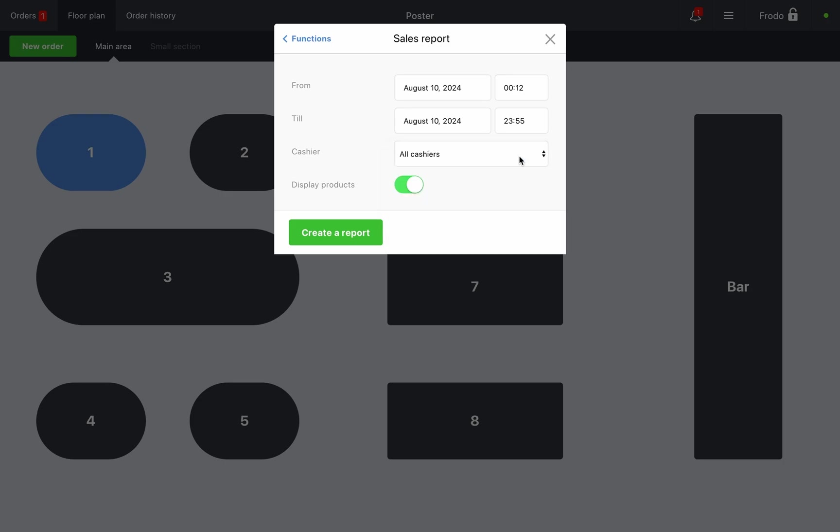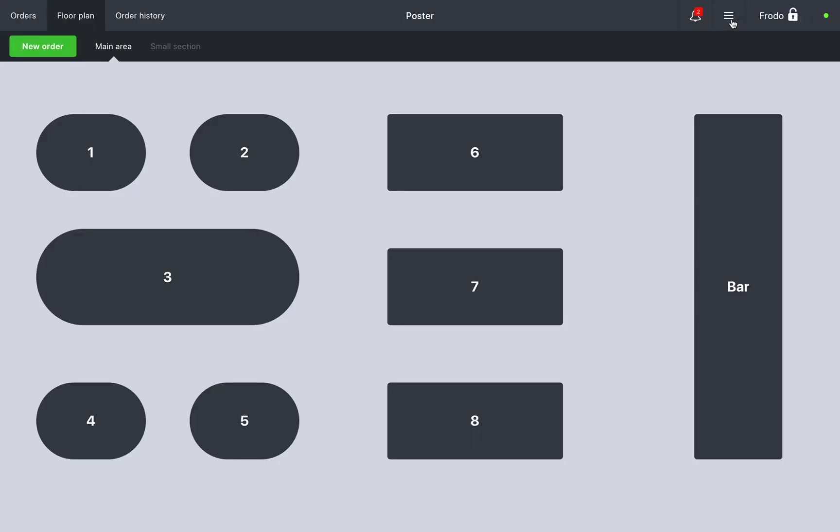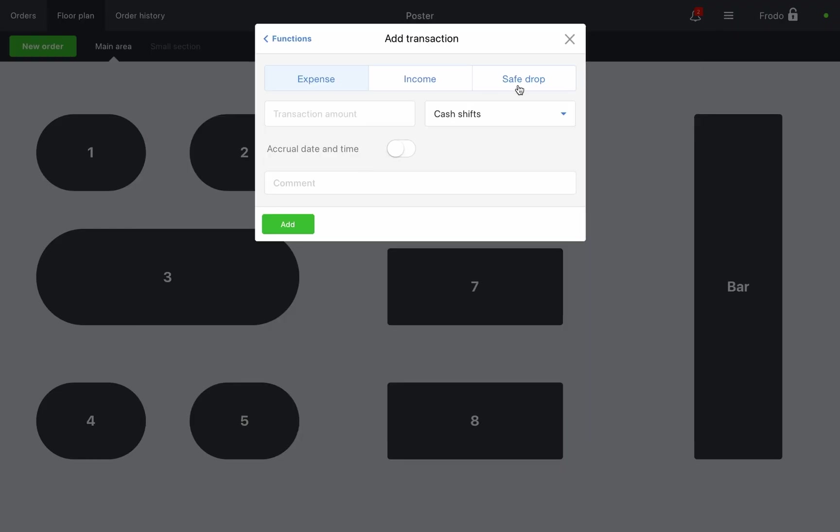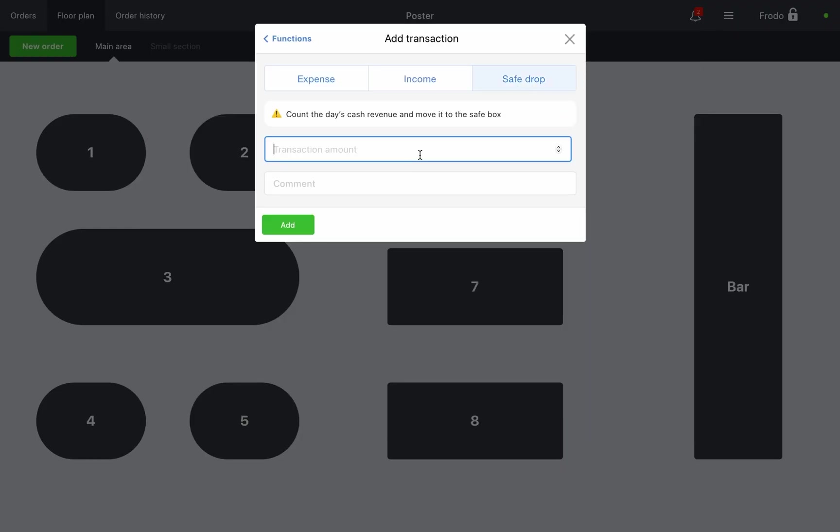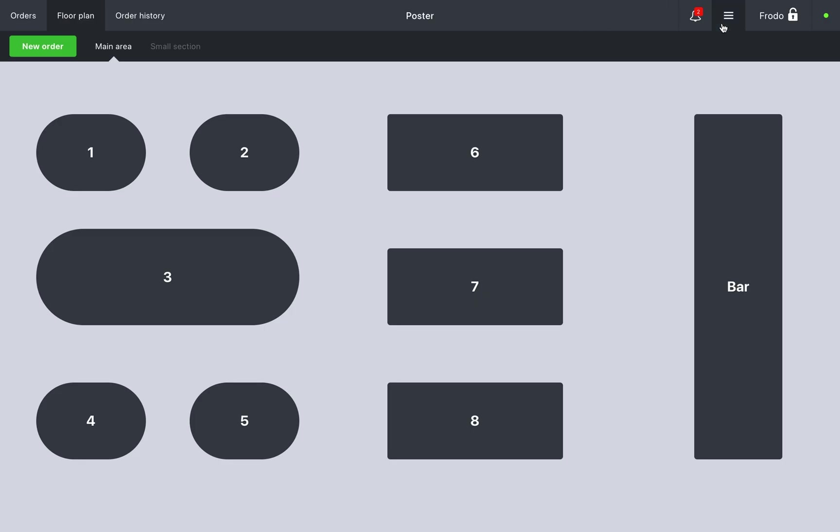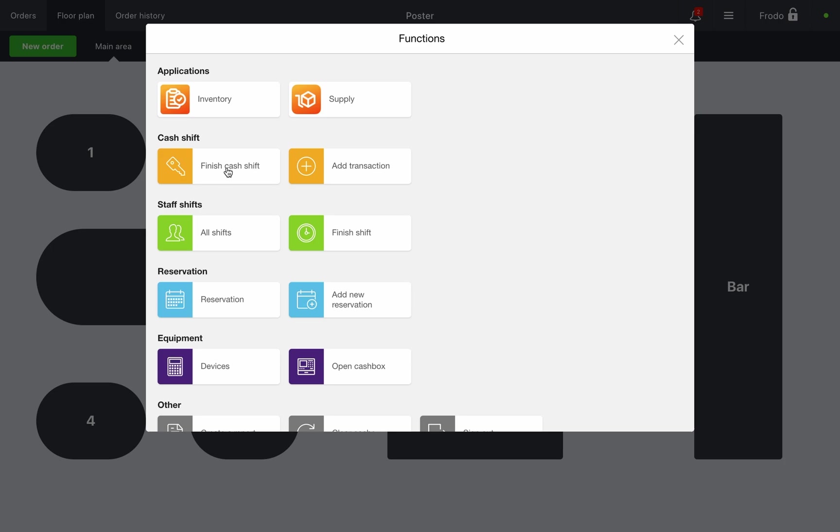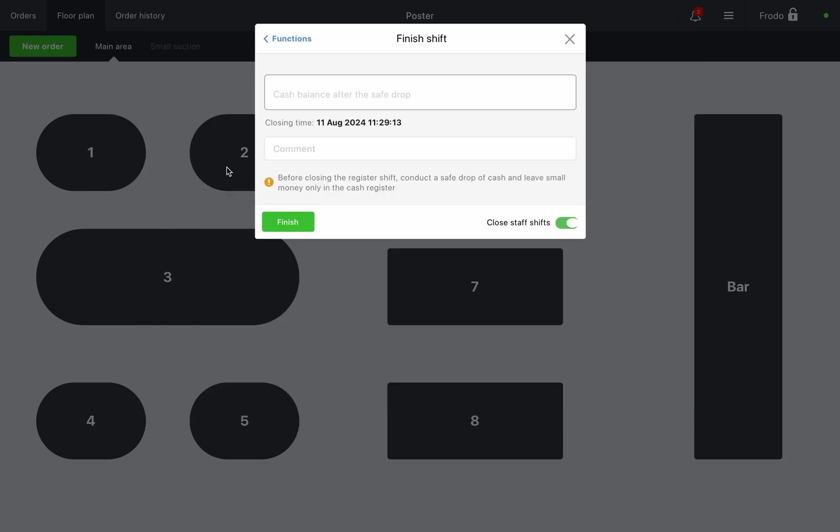If everything checks out and the amounts match, transfer the cash from the register by creating a safe drop transaction. Close the cash shift and enter the remaining cash in the register. In our case, this is zero.